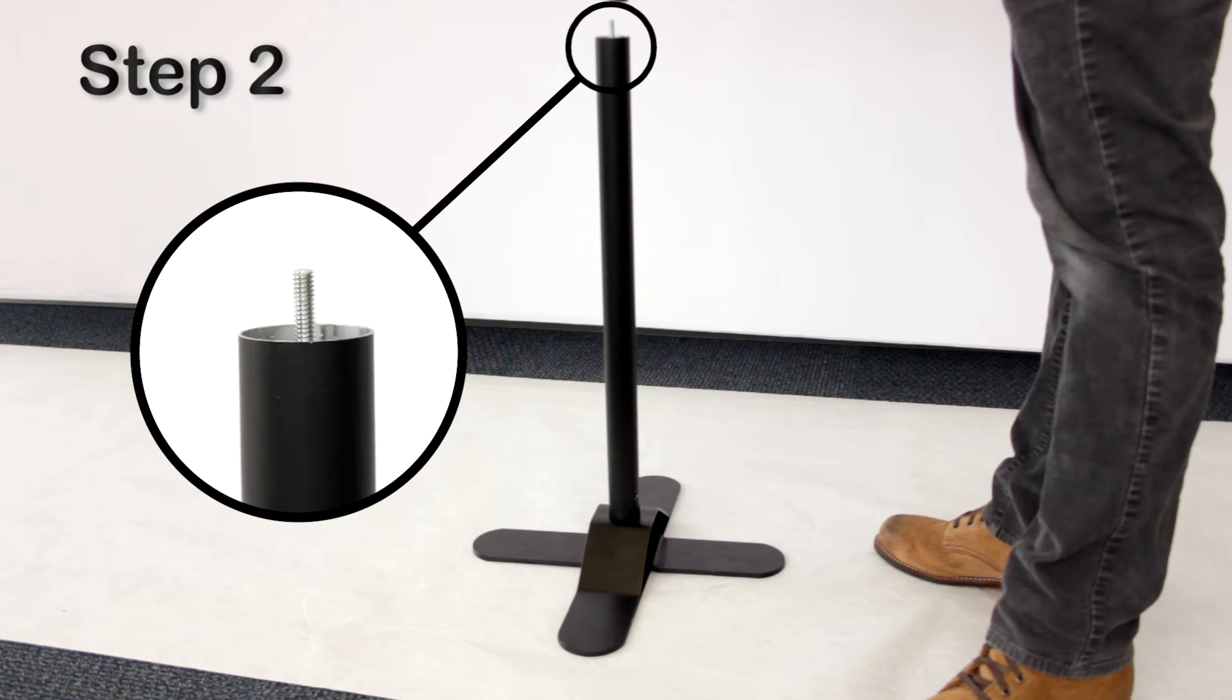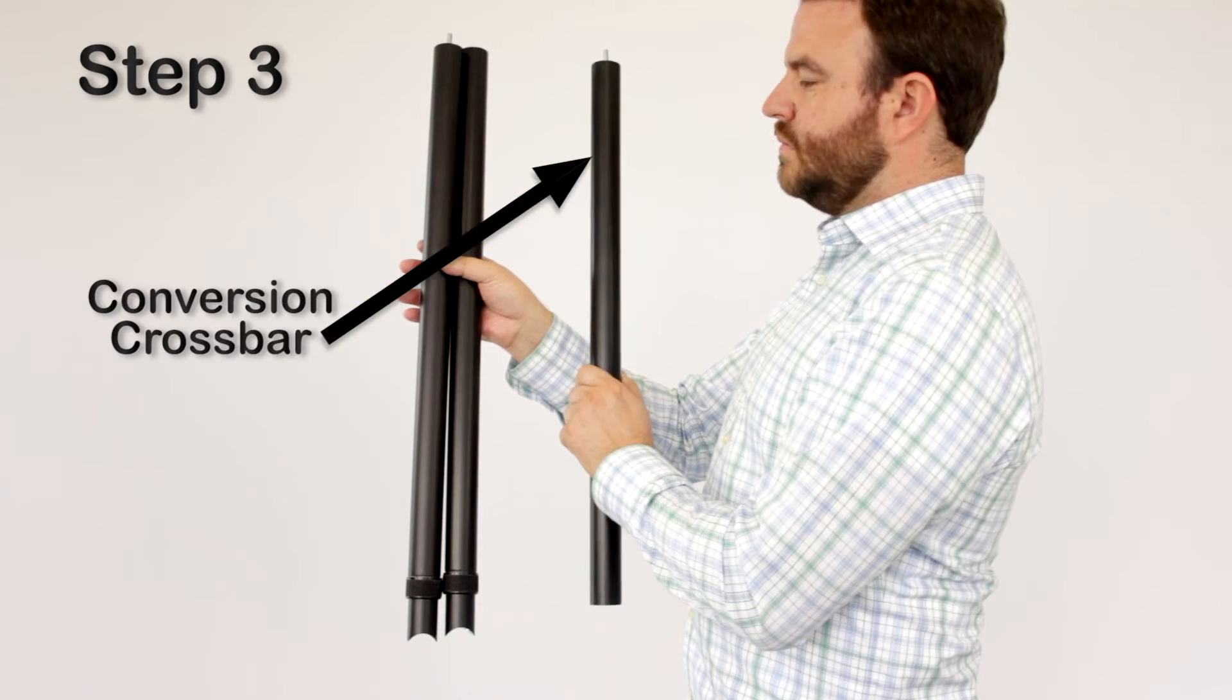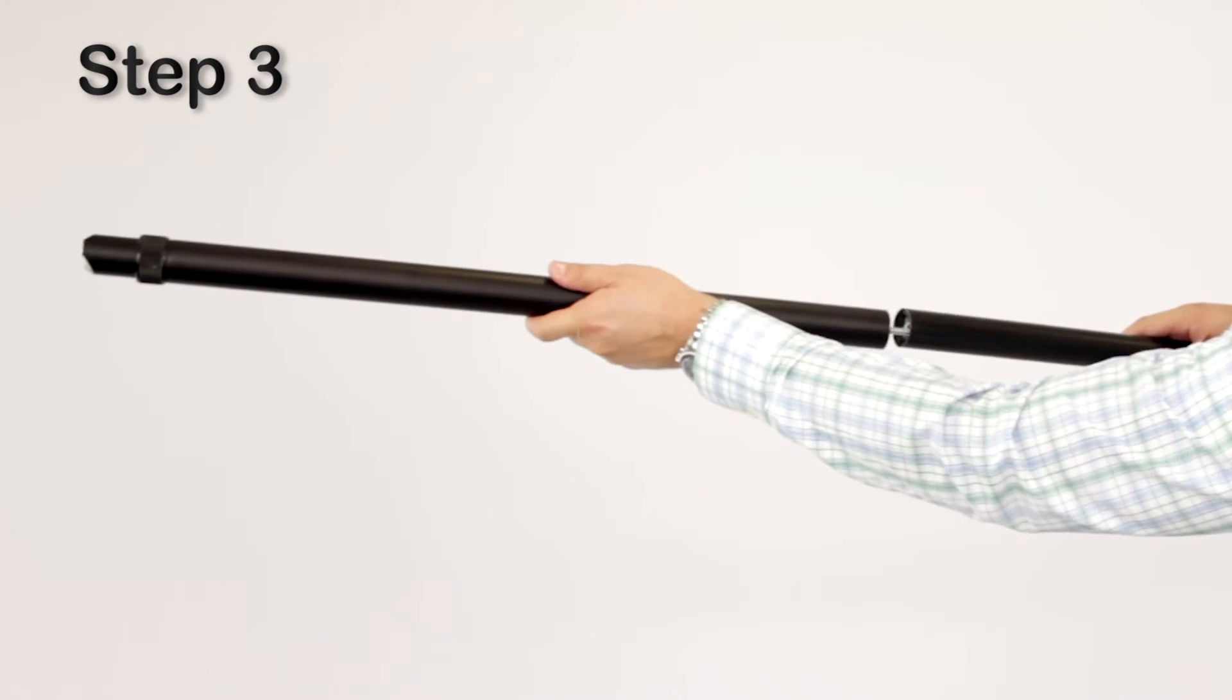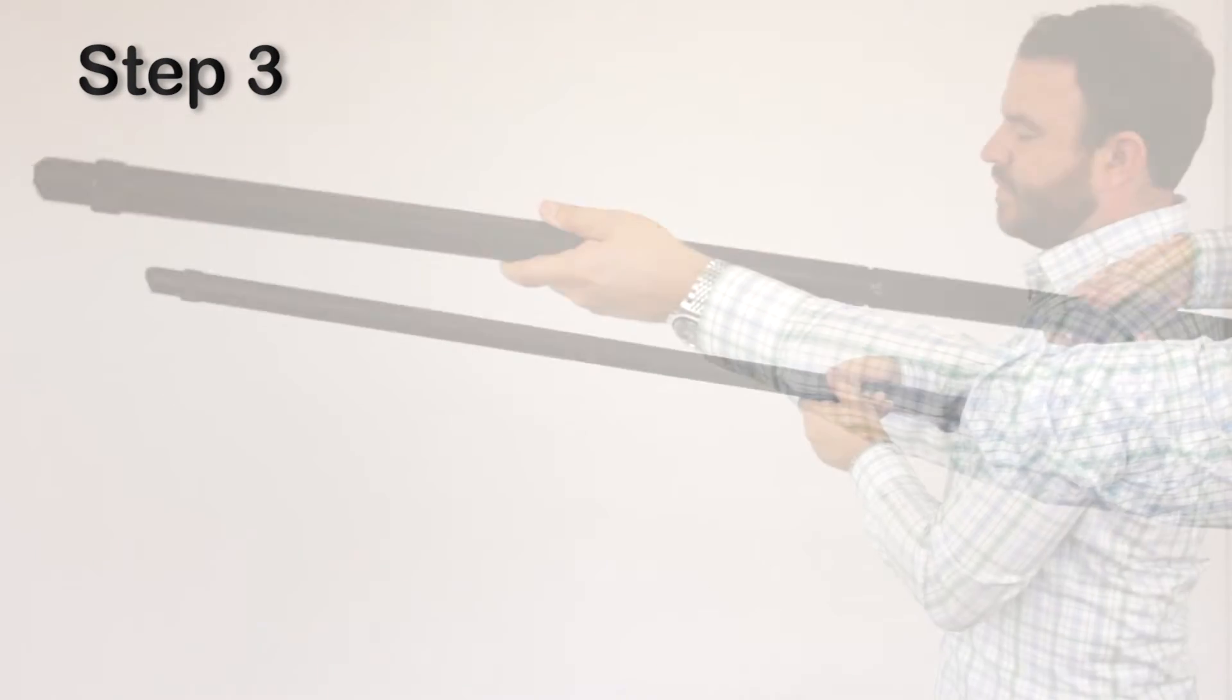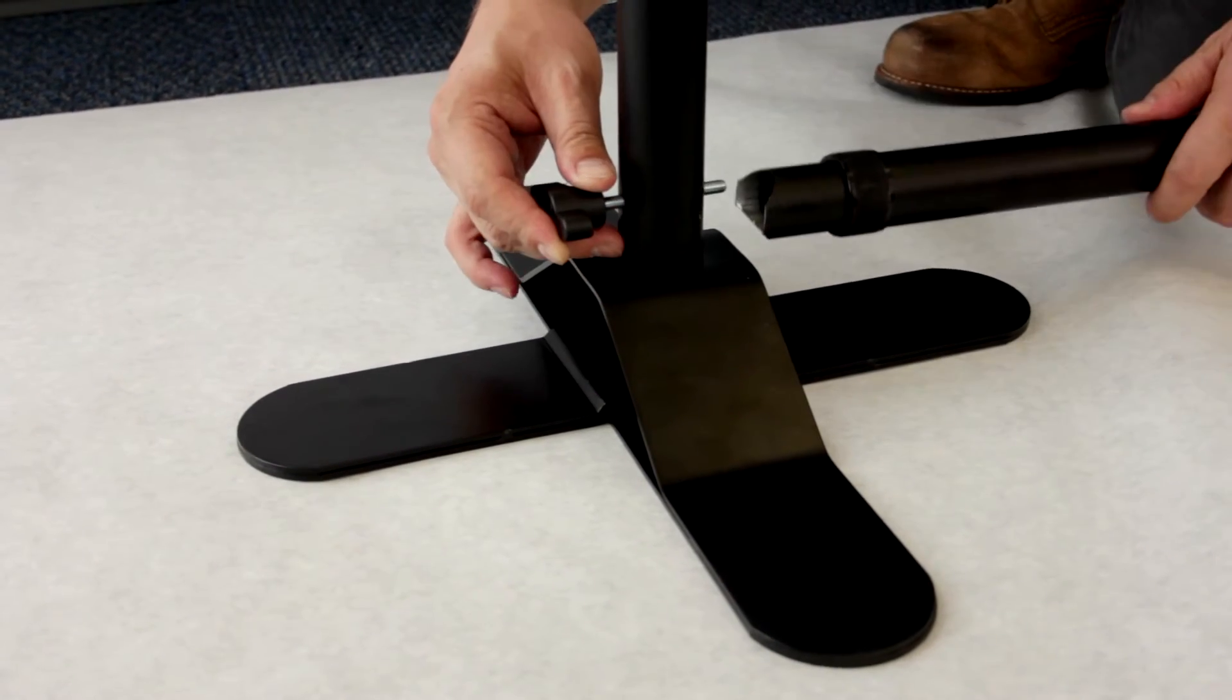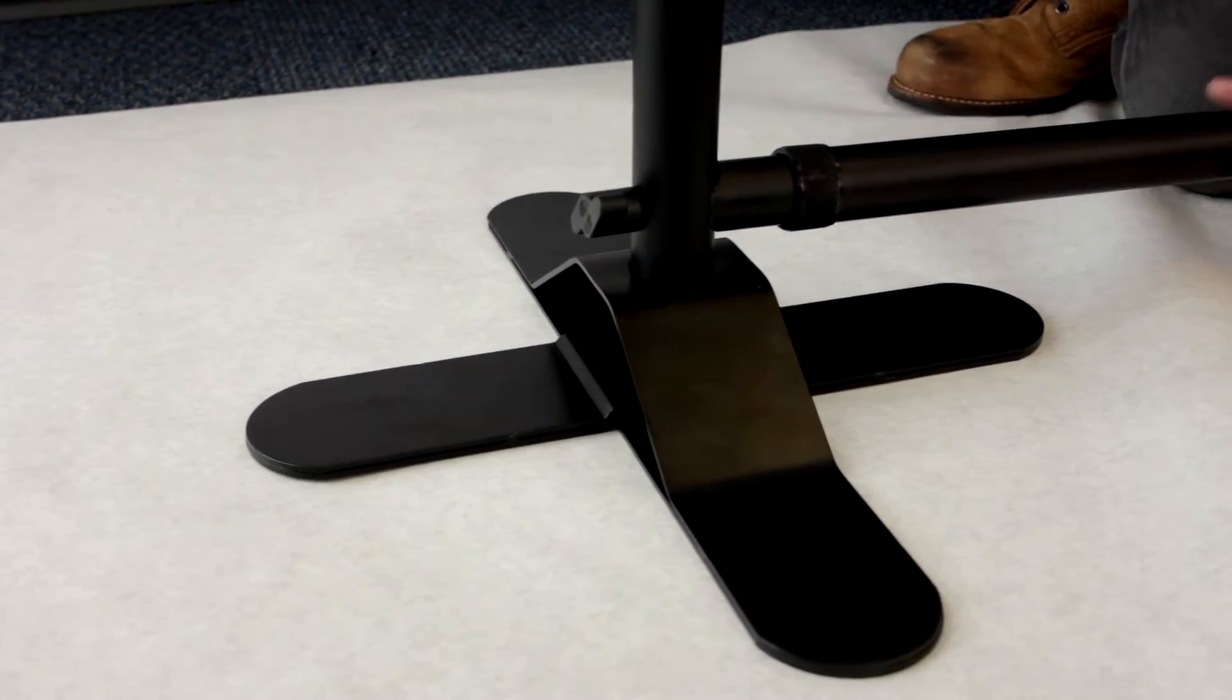Step 2. Attach the telescopic upright to the conversion upright. Step 3. Assemble the crossbars by placing the conversion crossbar tube in between the two notched sections. Then connect the crossbars to the upright assemblies using the threaded knobs provided.